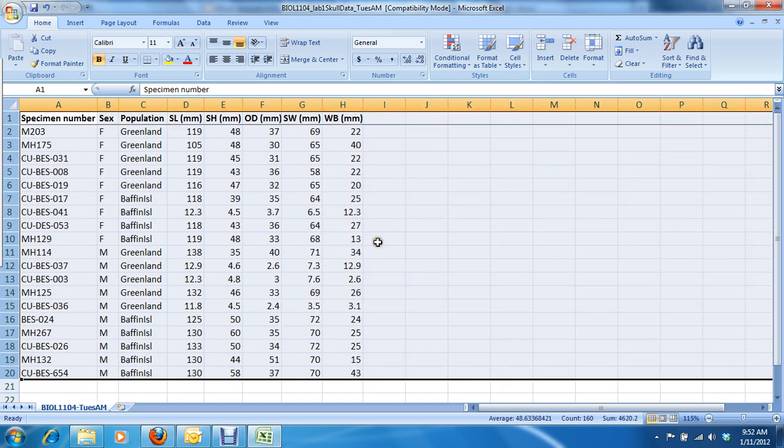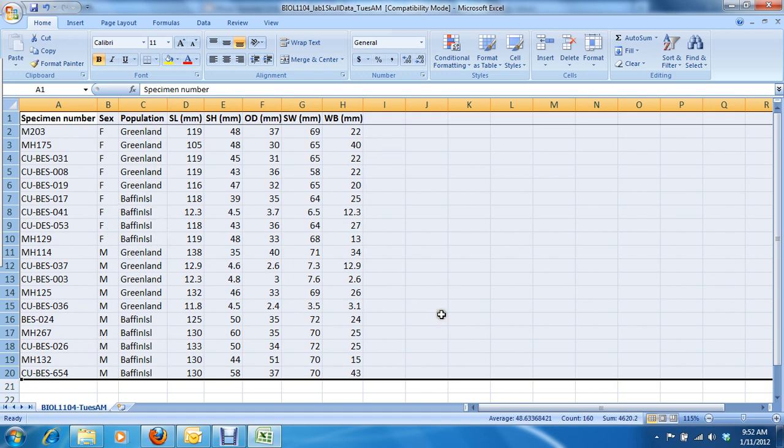And there we go. We've got all the female skulls here. Greenland comes before Baffin Island, and the male skulls here in the same order.